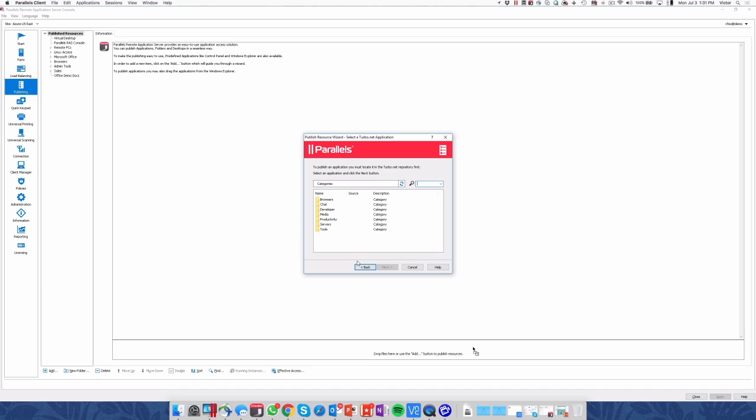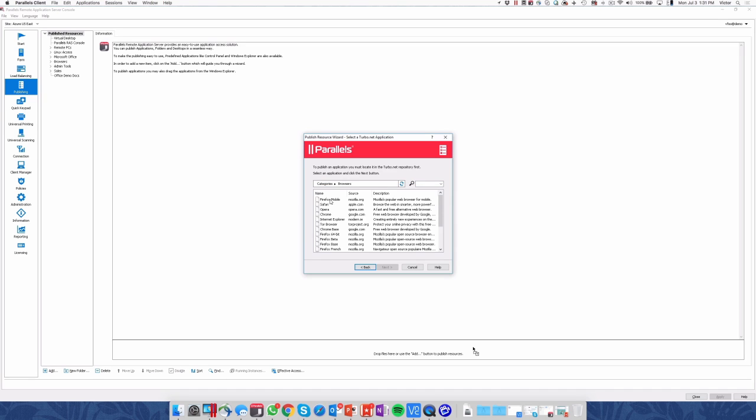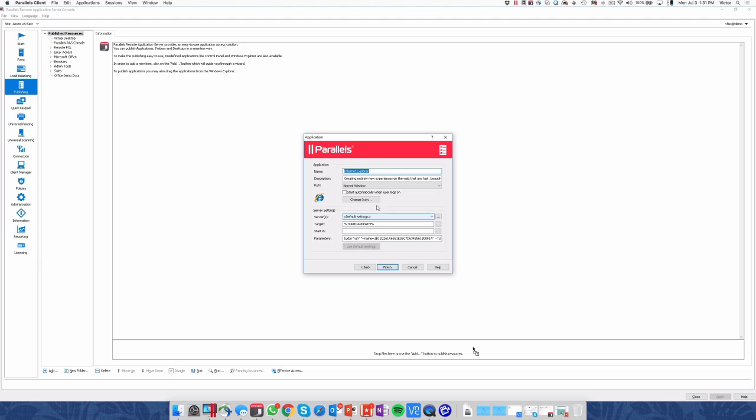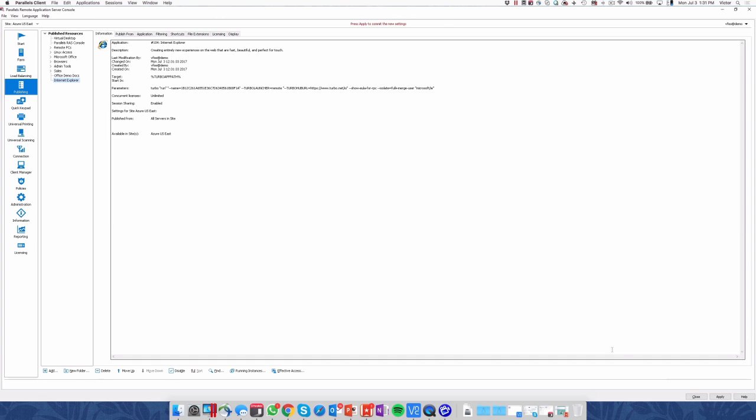And let's say I want to publish Internet Explorer. We have different versions of browsers here, so let's pick Internet Explorer. We will be automatically pushing the application to our server. Click on Finish and Apply.